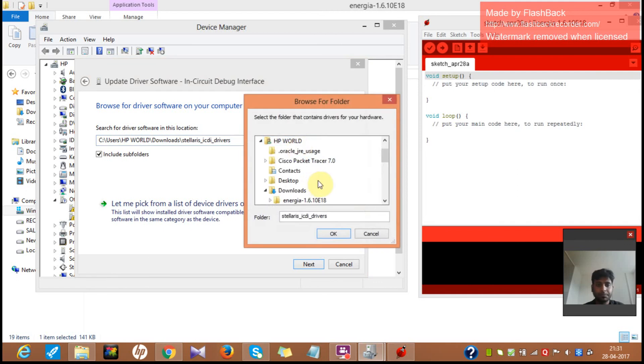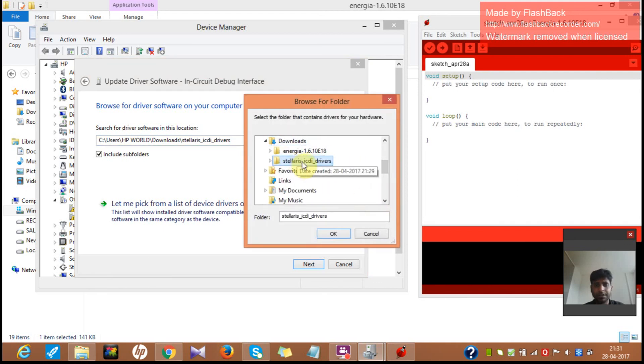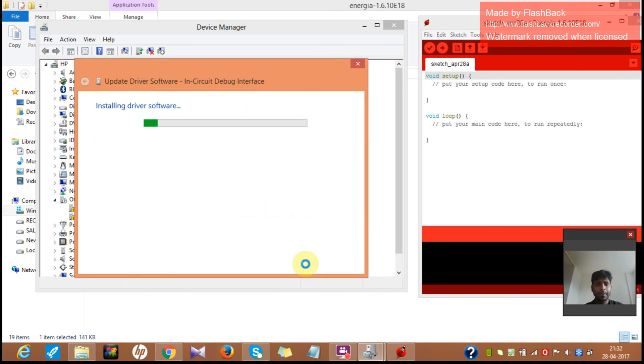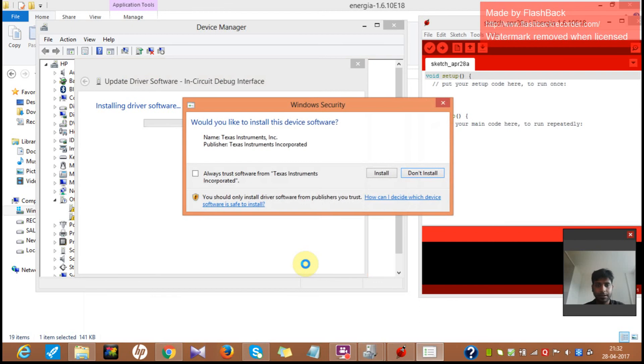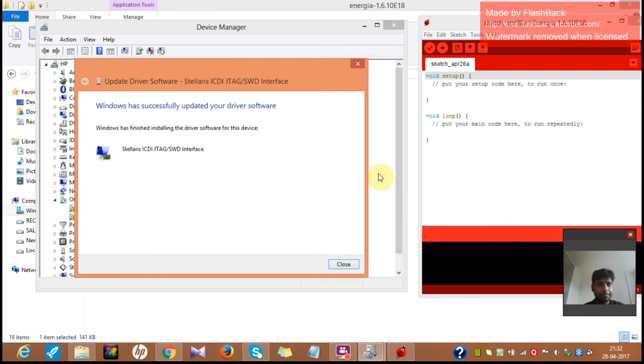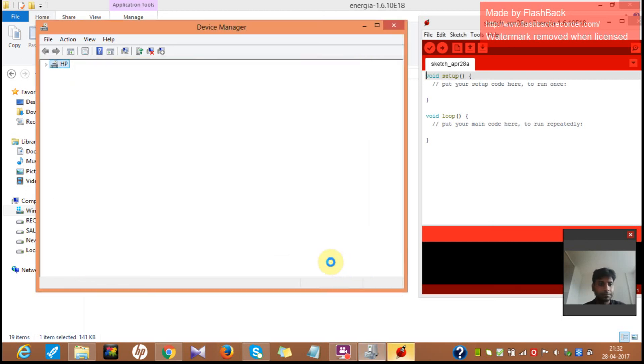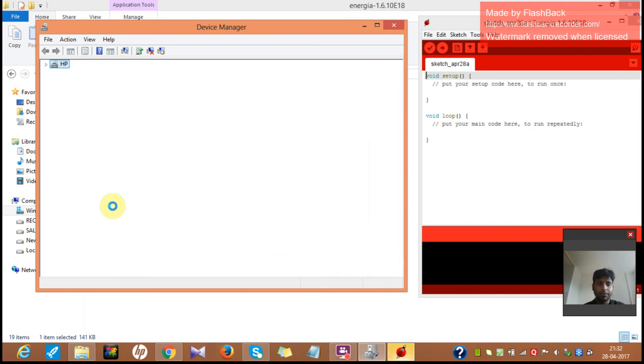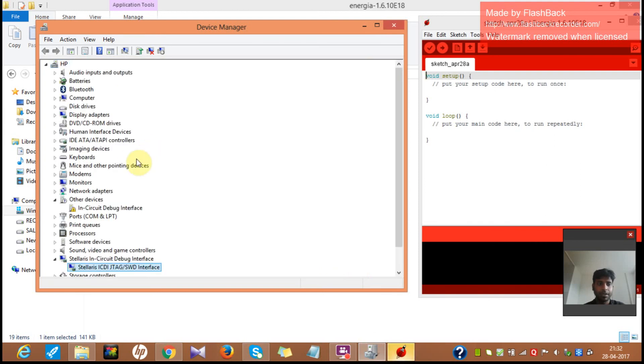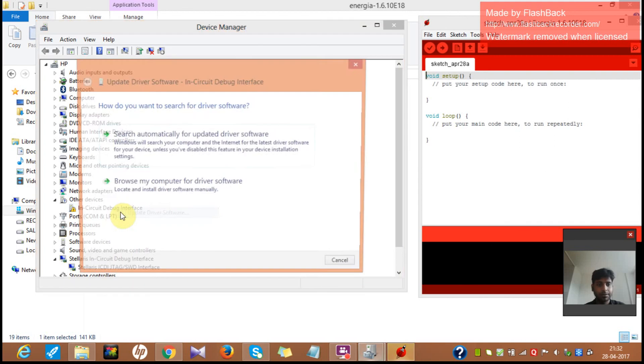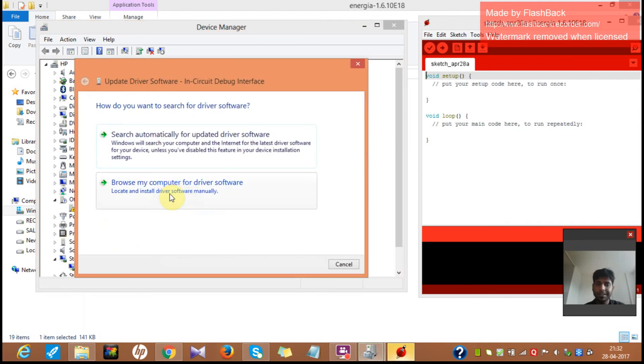Or I can just show it to you. In the downloads, it's in the Stellaris ICDI. And I'll say next. So it starts installing this. And I just have to say install. Click the install button over there. You can see, Windows has finished installing the drivers for the device. It's done. And there's one more thing left. And I would like to show you something in a different way. Update drivers.